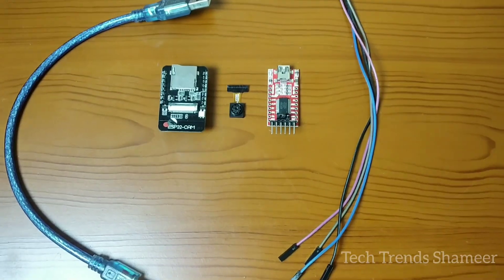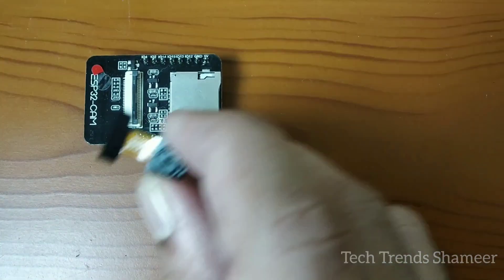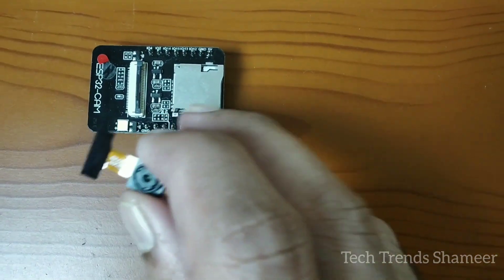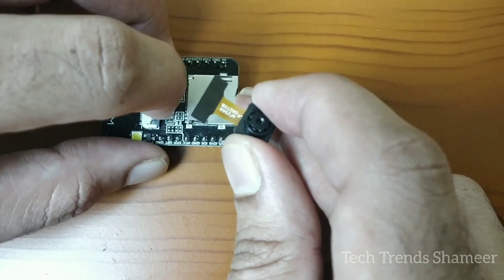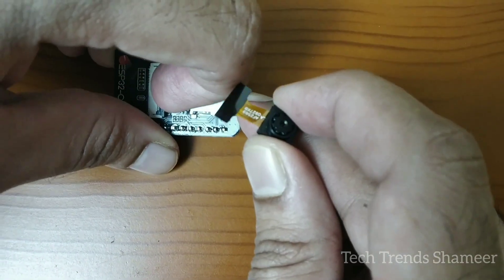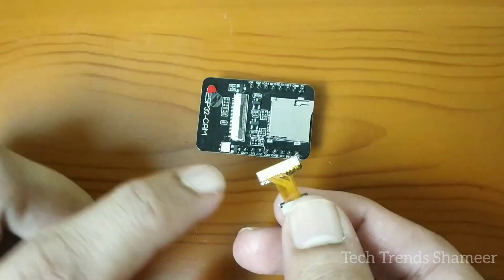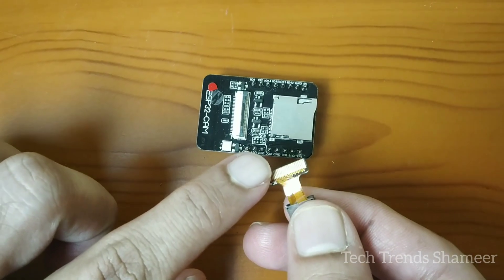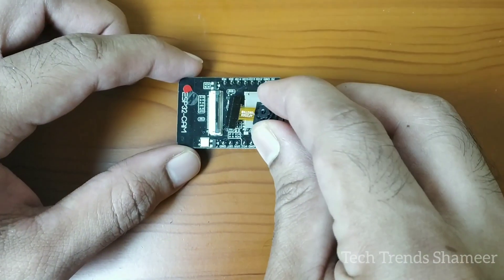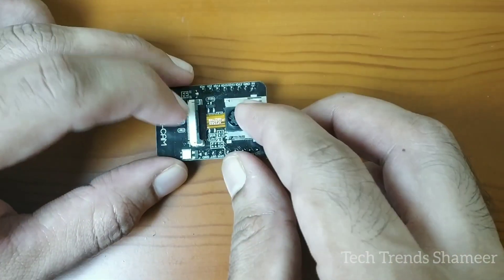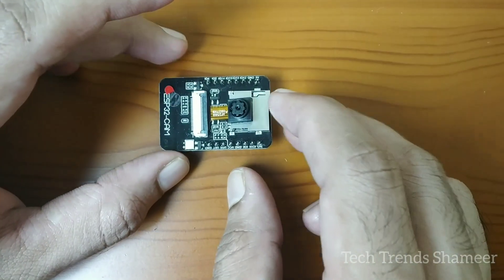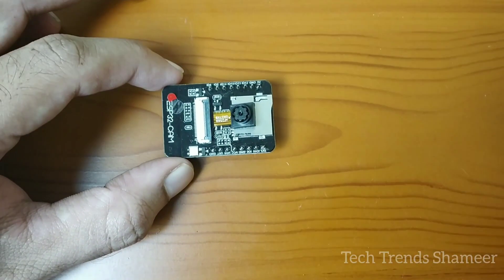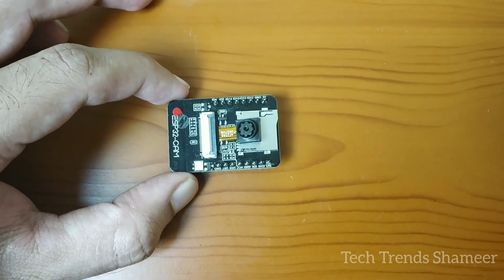First connect this camera in the camera board. So here you have a clip, just open this clip and this should come at the bottom. Insert this camera here and close this pin. Now we connect the camera with the ESP32 board.